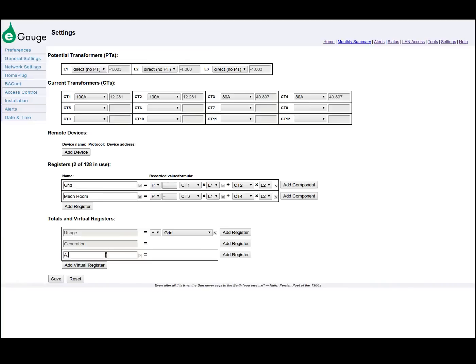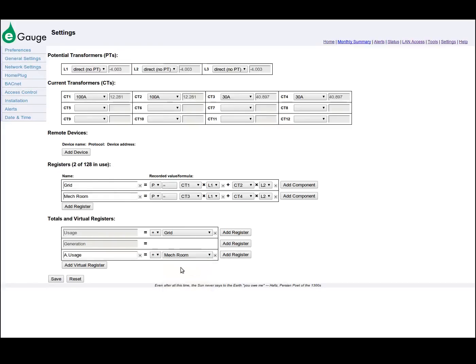Within a view, the register names usage and generation serve as the totals for that view. You can define other register names within a view to display additional information in that view.